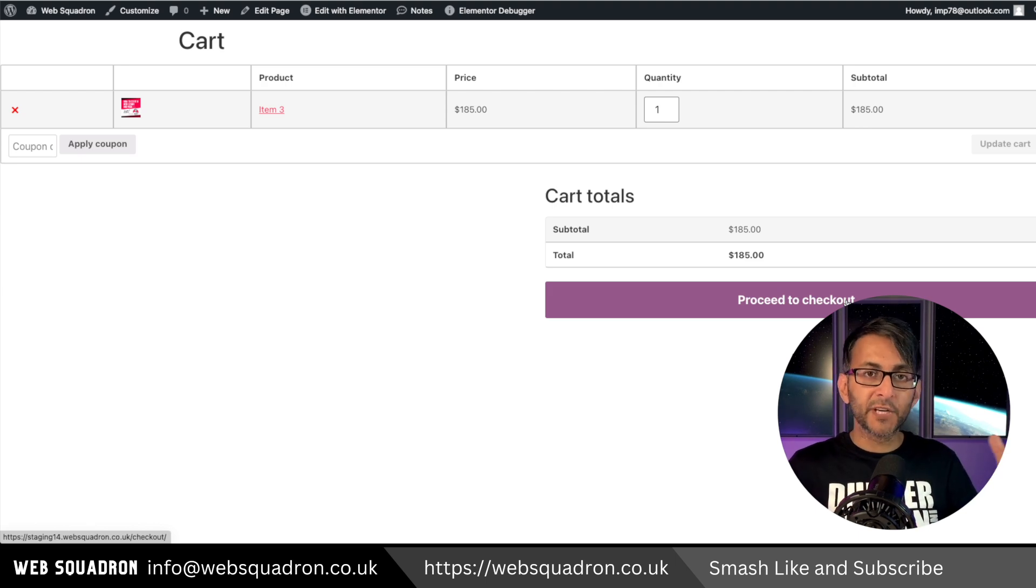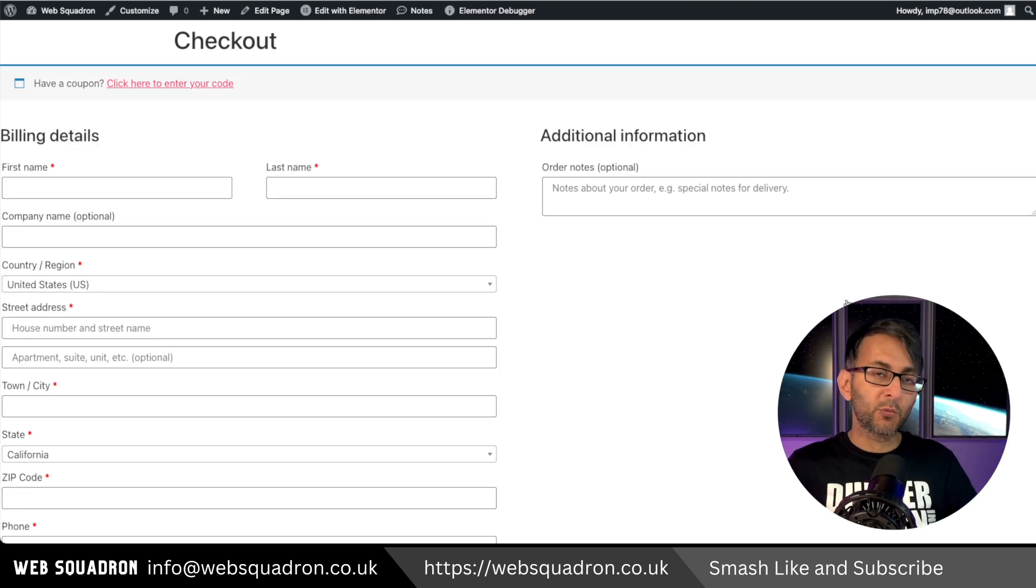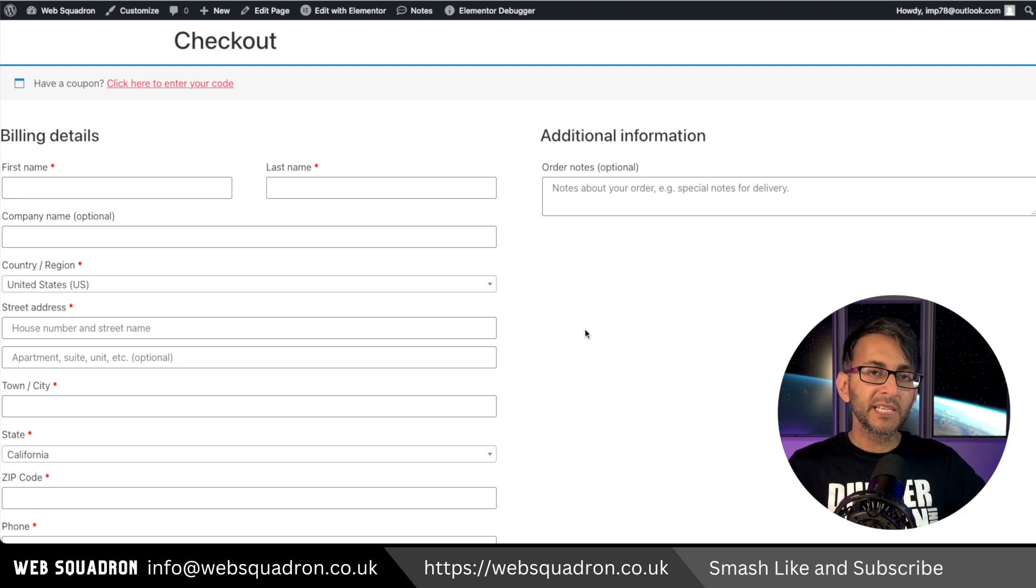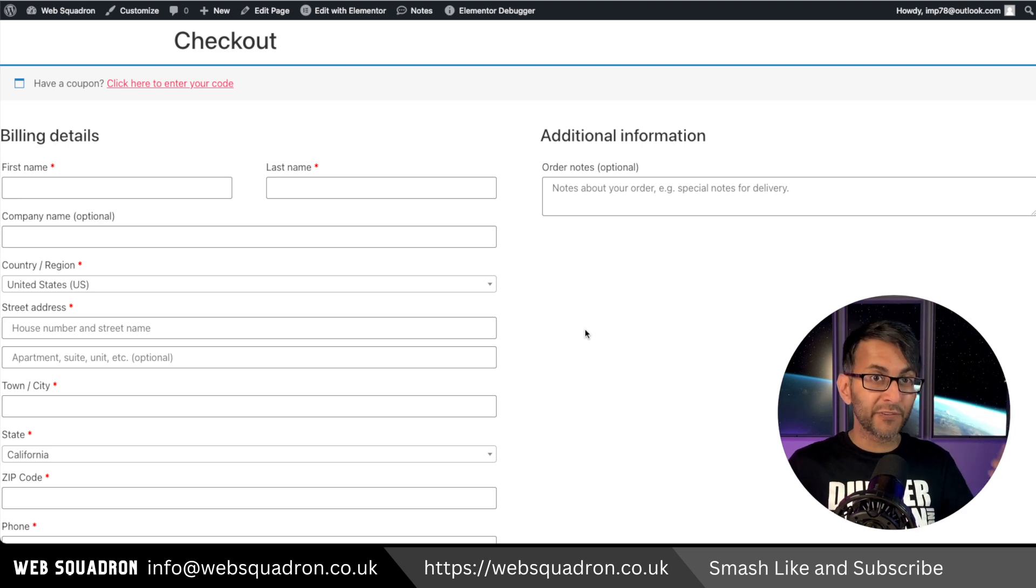I've got an item here that is a virtual product, and when you click the proceed to checkout, you've got to go through all of these fields. Can we remove them when we have a virtual product?